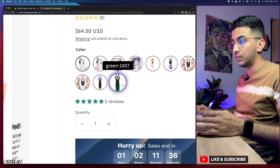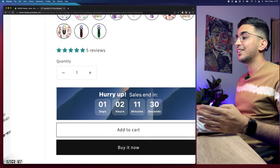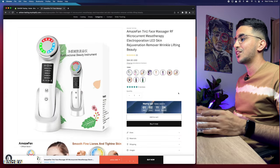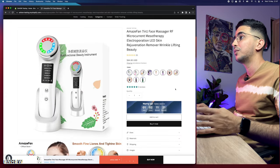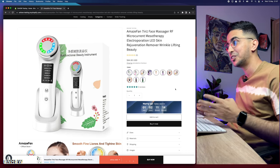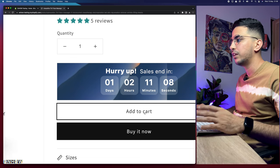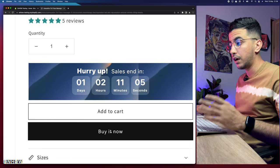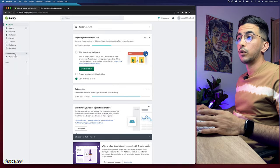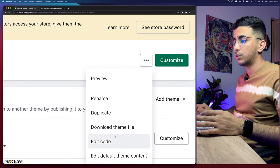If you're interested in how to add color swatches with variant images, a countdown timer, or a sticky add to cart at the bottom of the page, make sure to check out my channel. But let's stick to our subject. Here is the add to cart button — we will completely remove it and there will only be the buy it now button. The first thing you're going to do is access the Shopify dashboard, click on Online Store from the left menu, click the three dots next to Customize, and click on Edit Code.